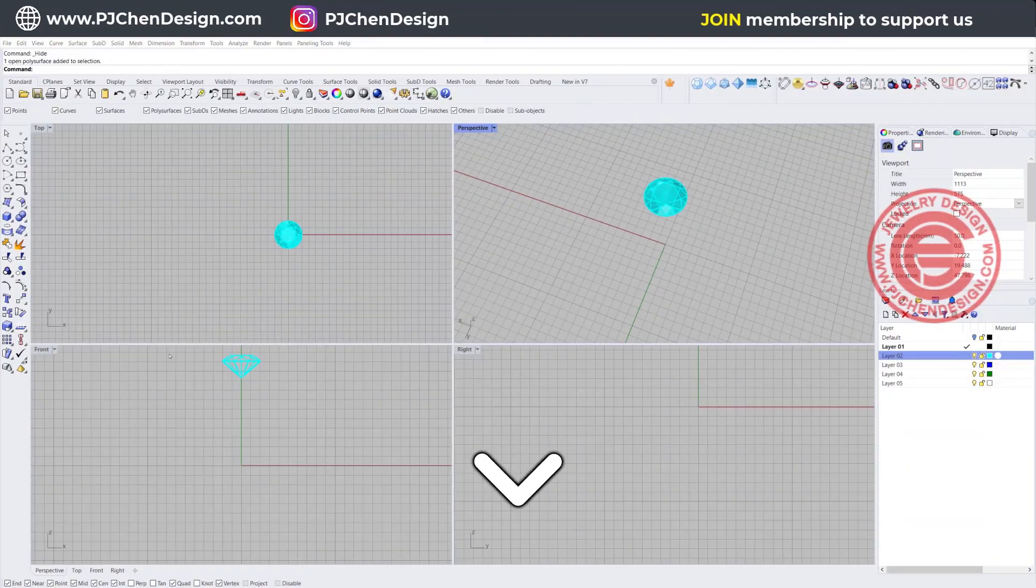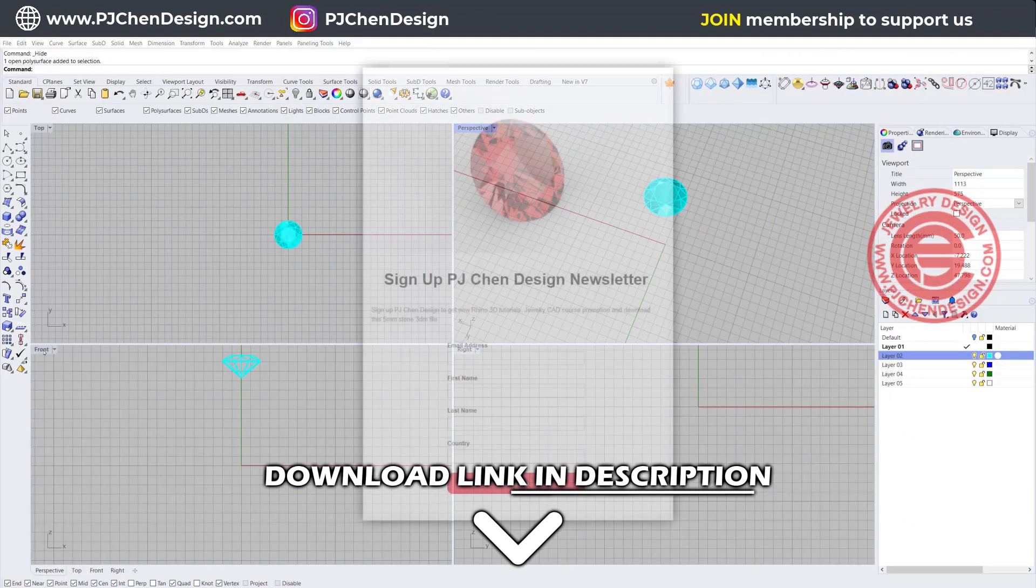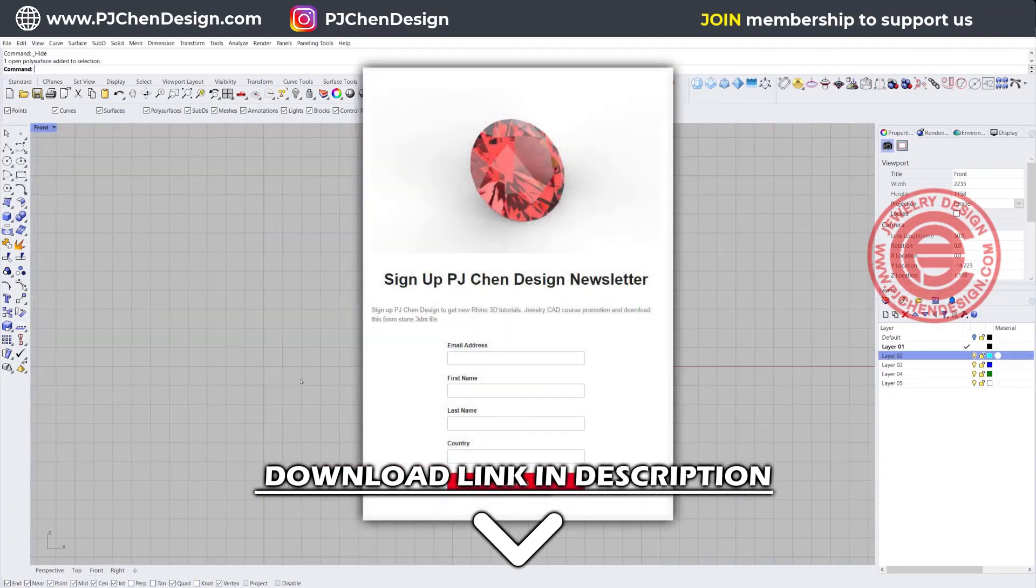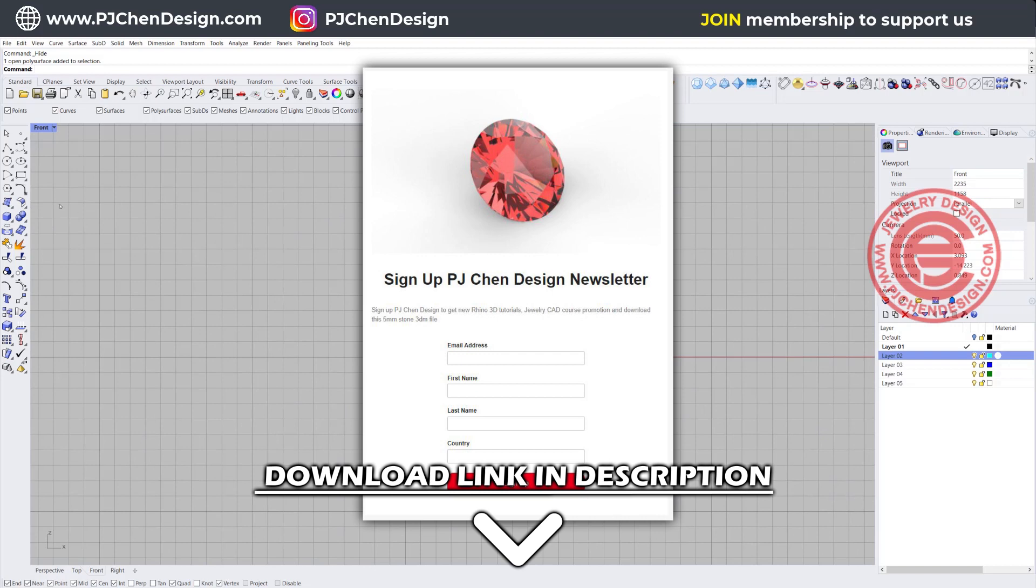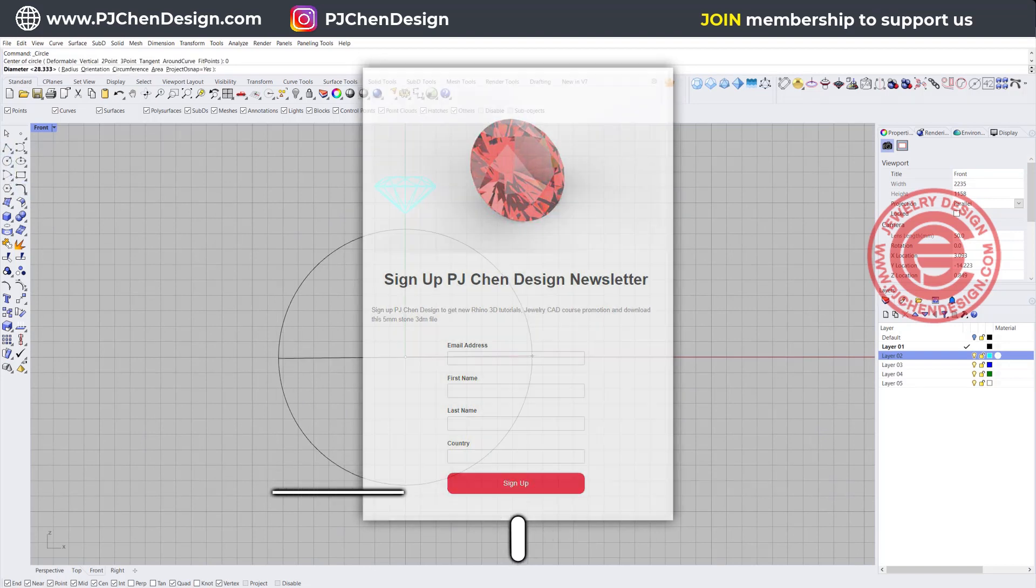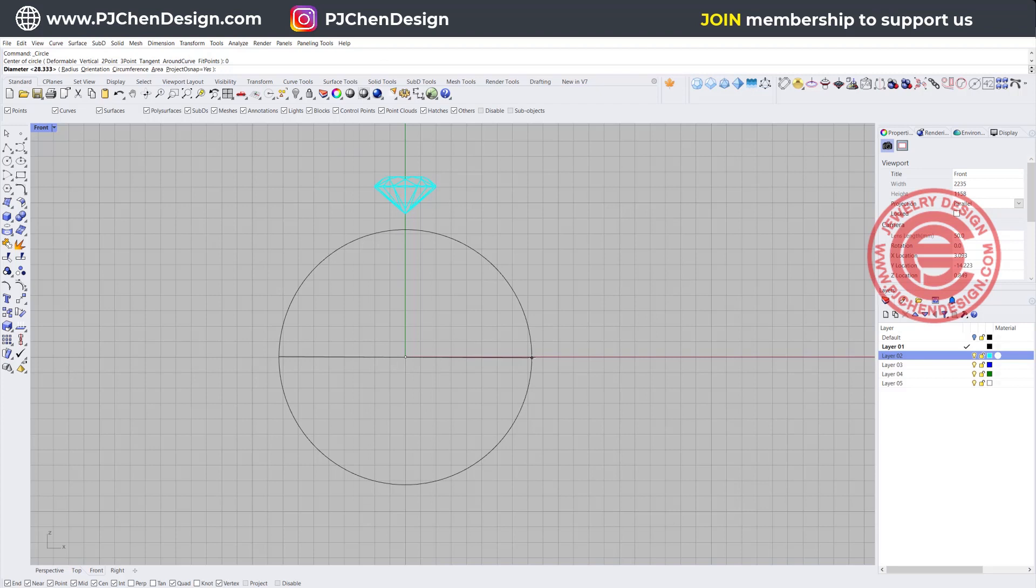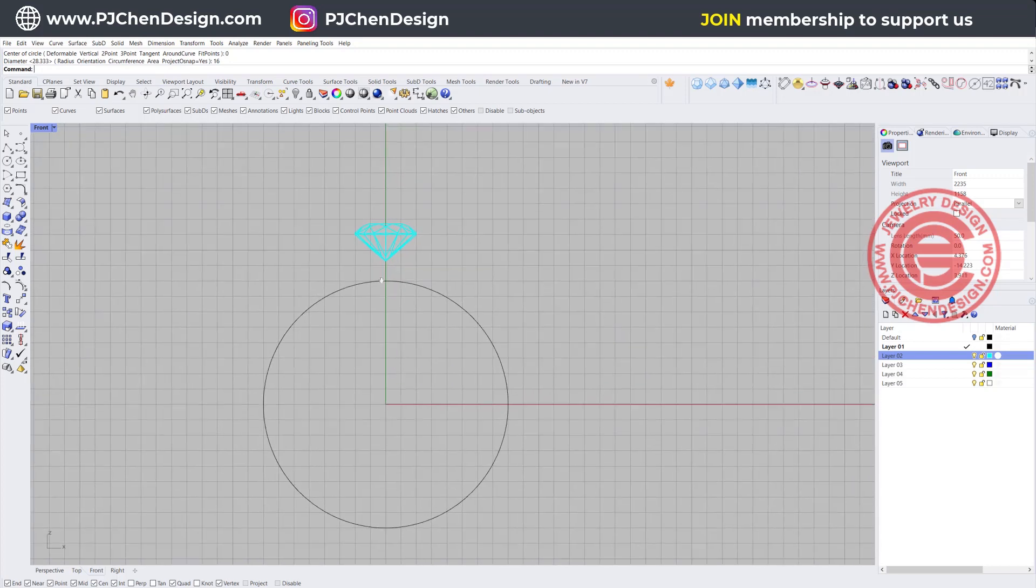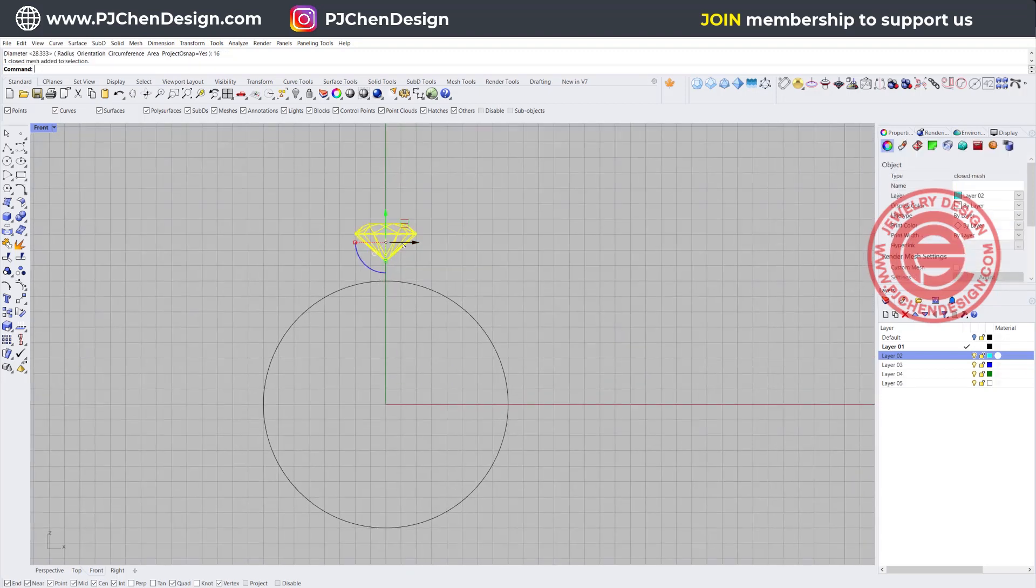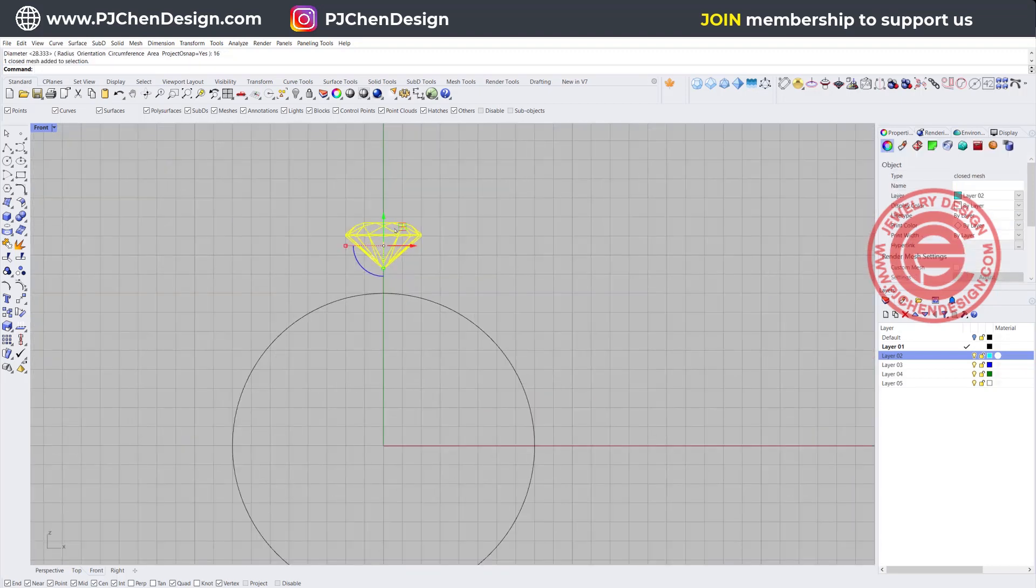You can download the stone from the description below. All you need to do is sign up for the newsletter, and I promise I won't send you junk. Let's start with the ring size. I want to set it up for diameter 16, and you can set it up for any ring size for whatever you're going to print.